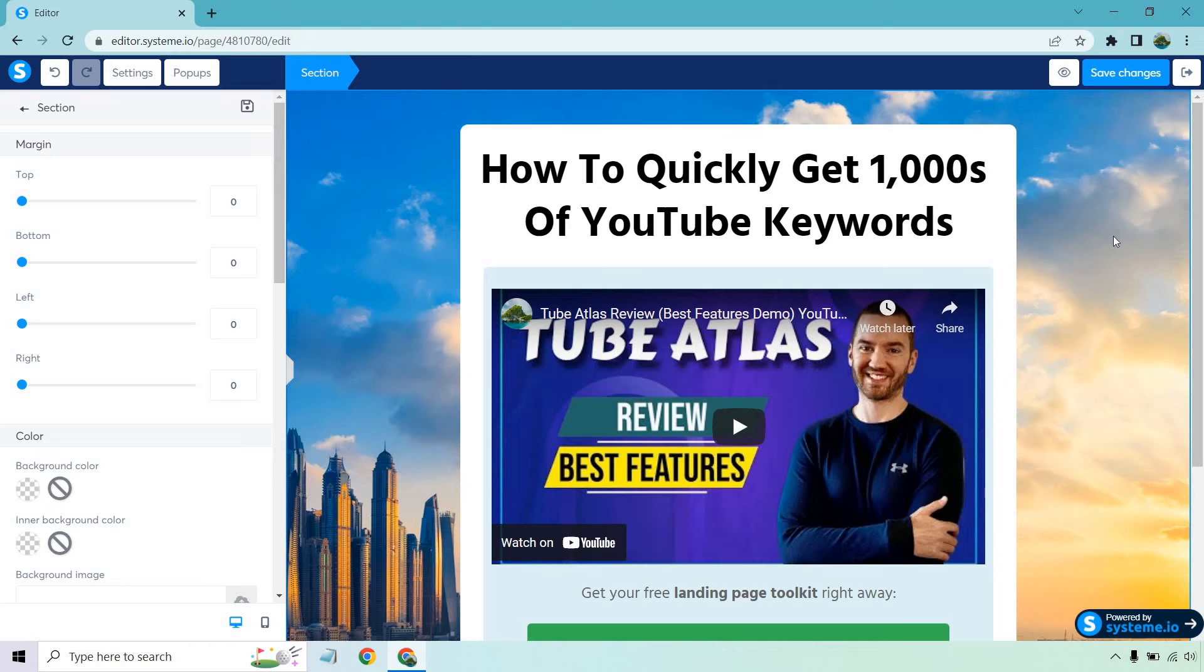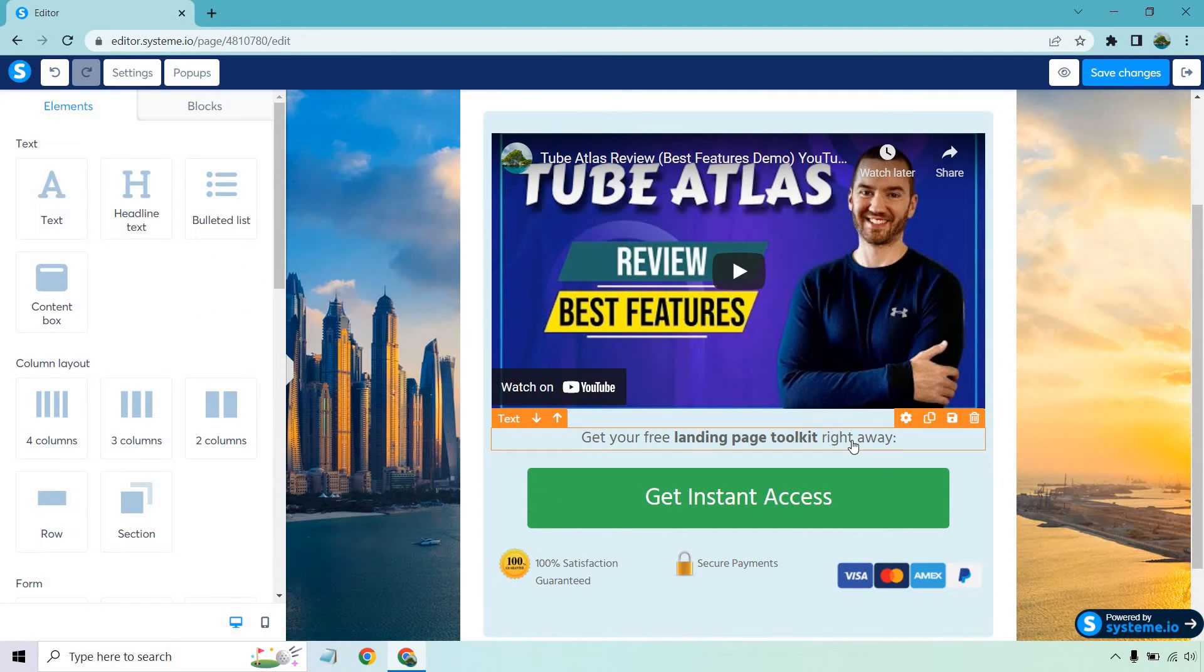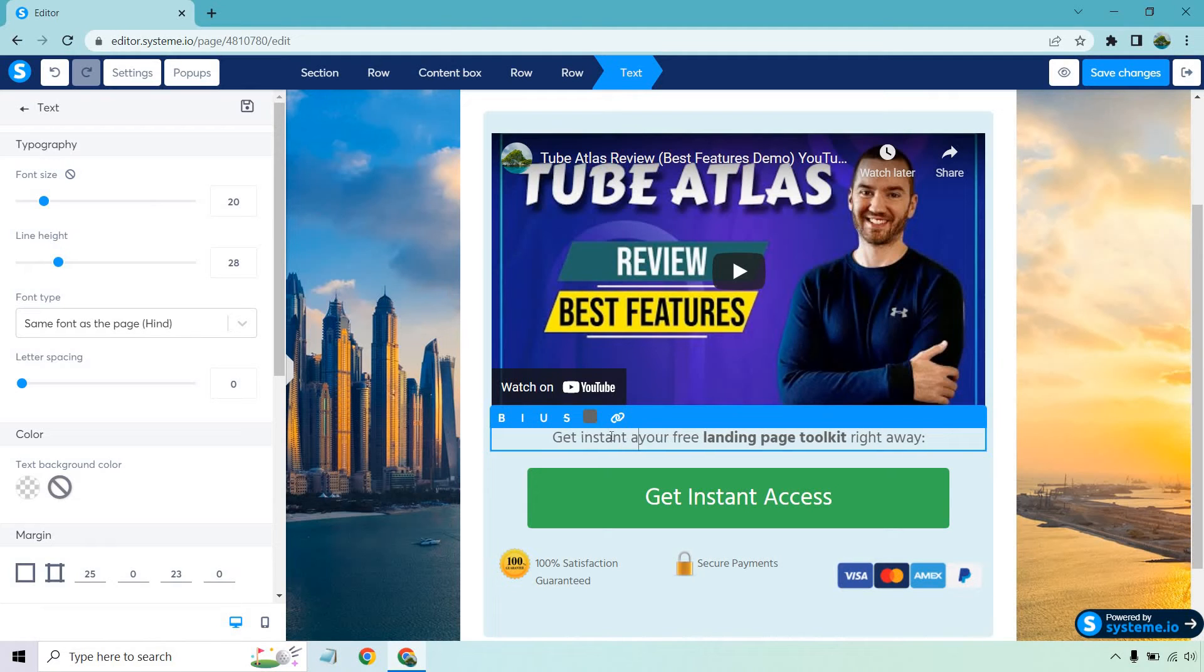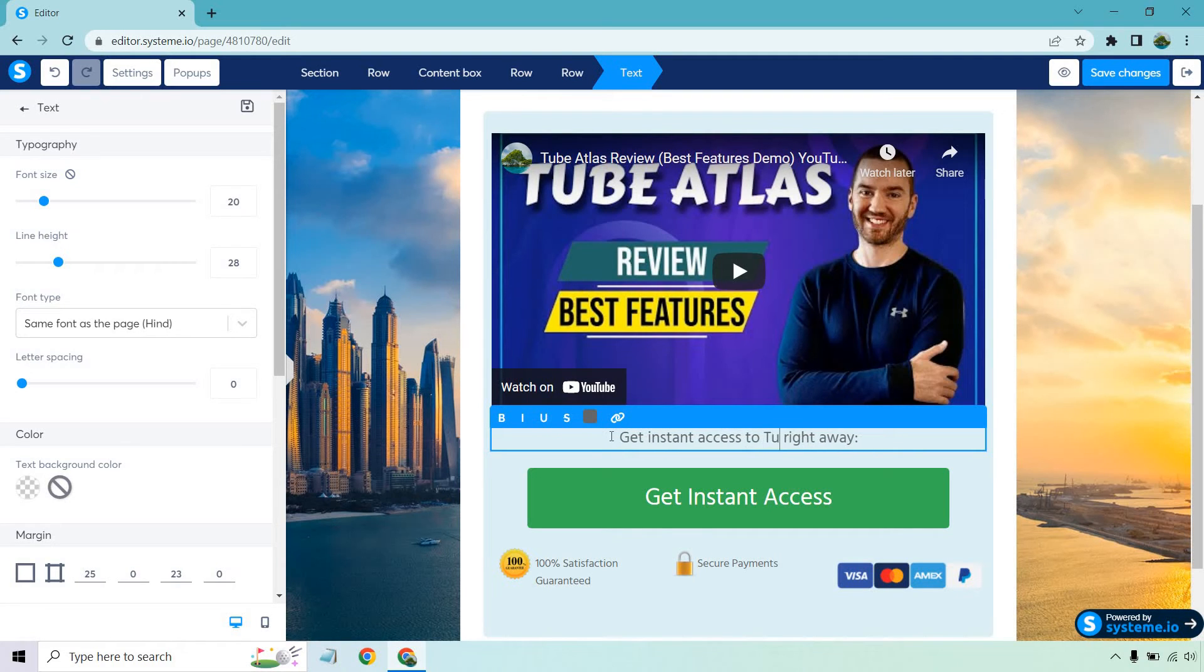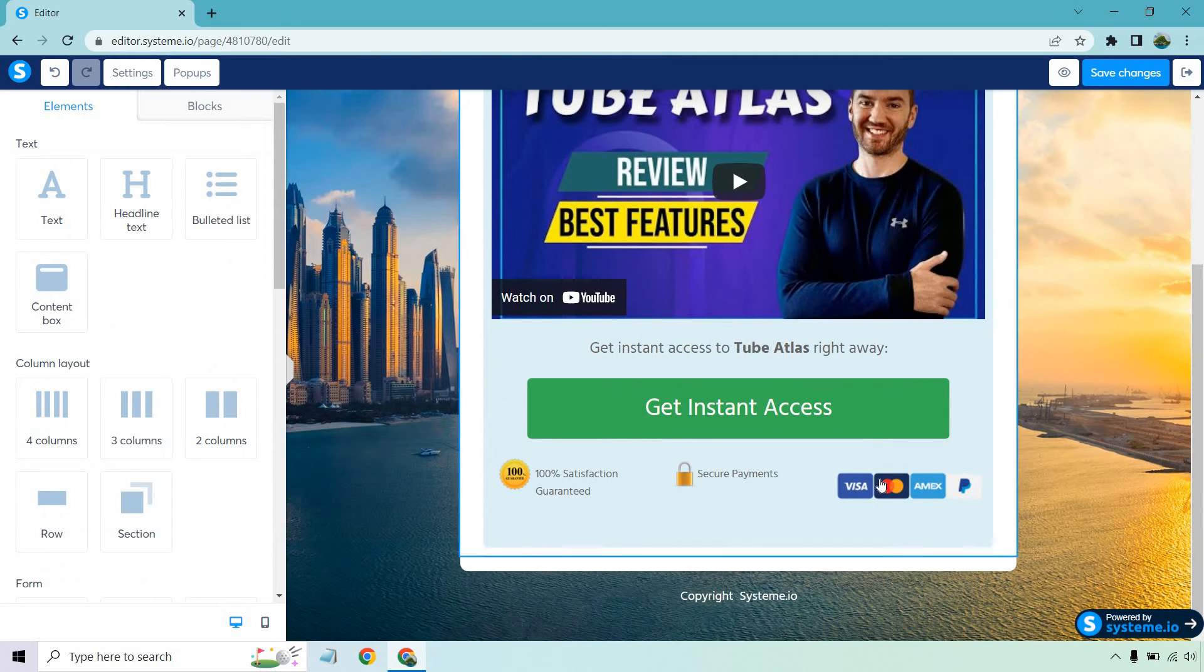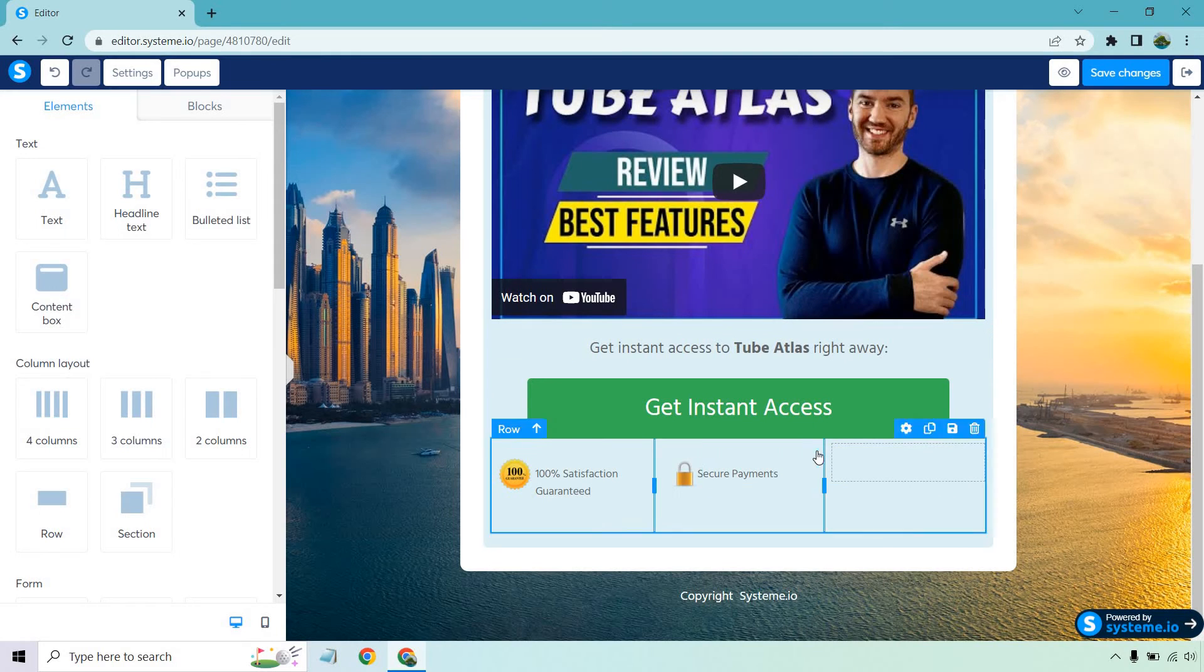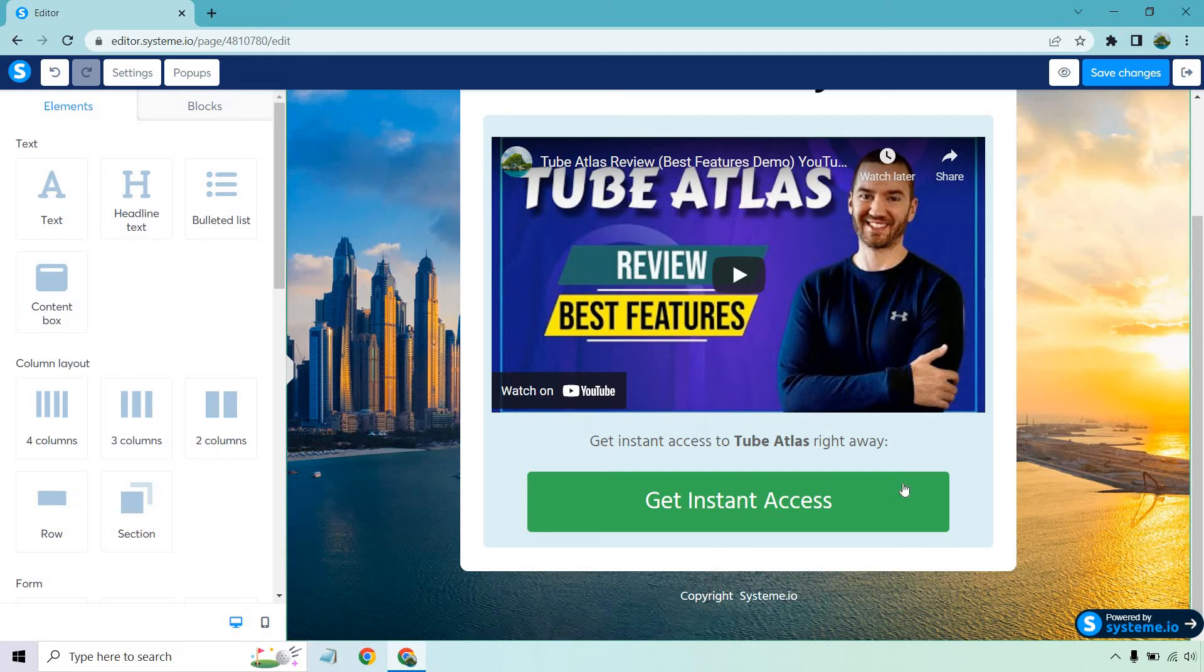So all right sorry about that. I completely forgot where I was. My cat was barking like crazy so I had to see what was going on. So we got our headline. We got our video. So let's take a look underneath what we have. So we have get your free landing page toolkit right away. Pretty much what we want to talk about here is what they're going to be able to get after watching the video. So if this is reviewing a product whether it's yours or someone else's this would be like get instant access to, I'm just going to delete this, Tube Atlas right away. And let's bold that. And we don't need any of these here, so I can just delete this. Perfect.